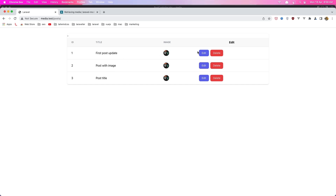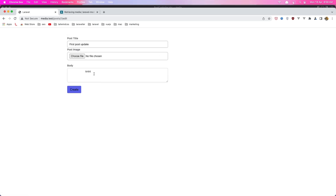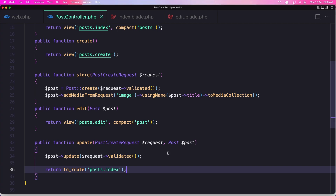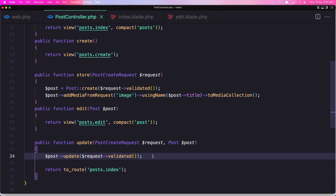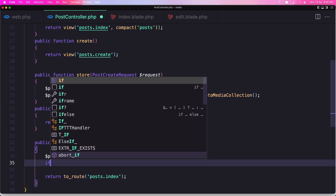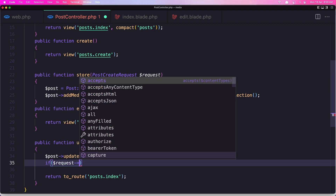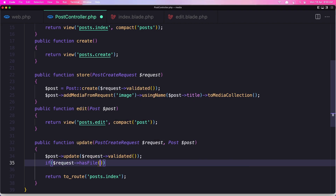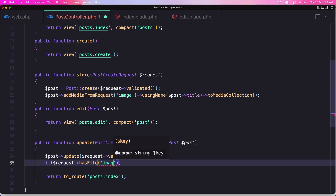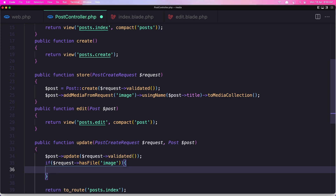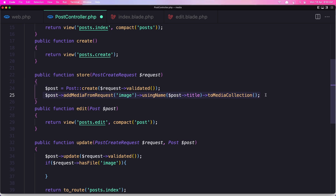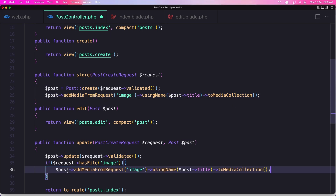Now the idea is if I go here and choose a file — so I'm going to say here if the request has file and the file is image, I'm going to add that new image. Let's save it.